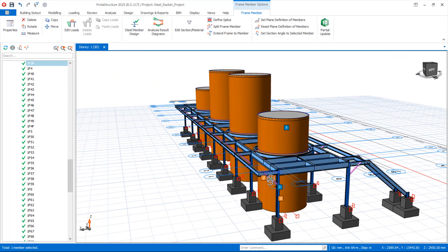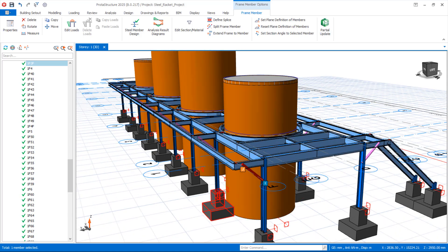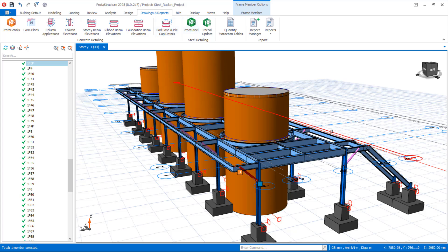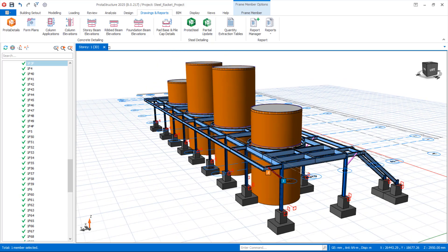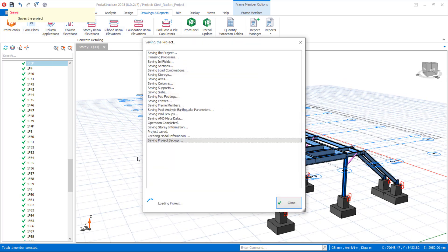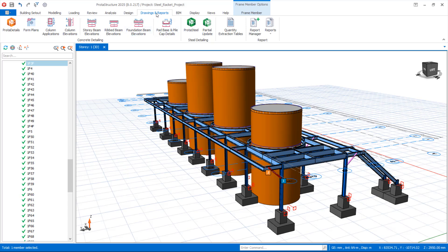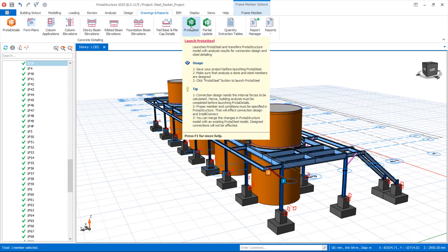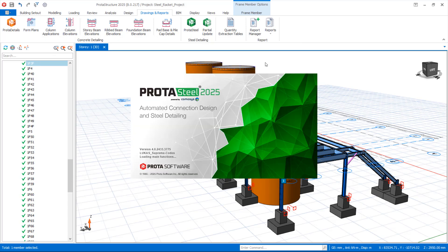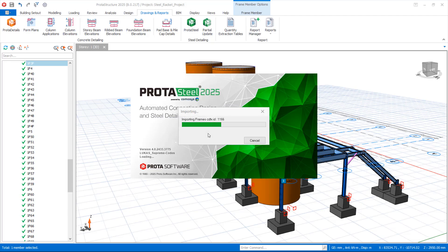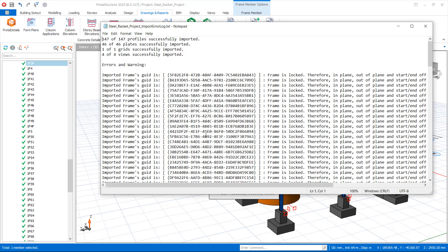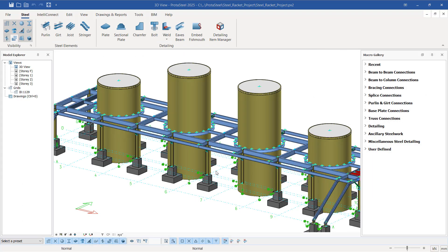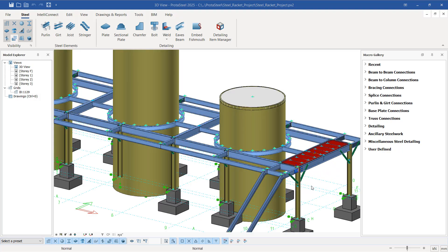Now I will take you to Prota Steel to show how to carry out the connections for this restraint. First, save the model. Then under the Queries and Reports tab, click the Prota Steel option to launch Prota Steel 2025. This opens Prota Steel successfully.